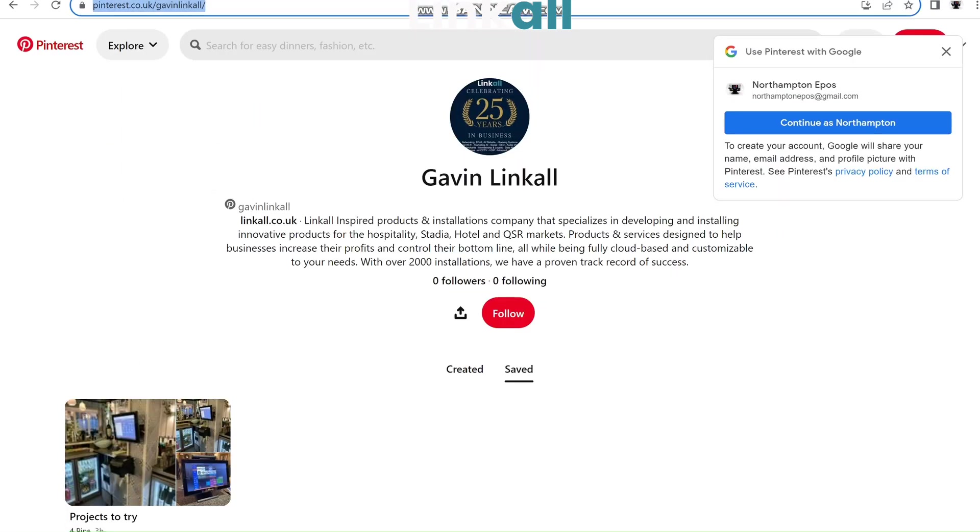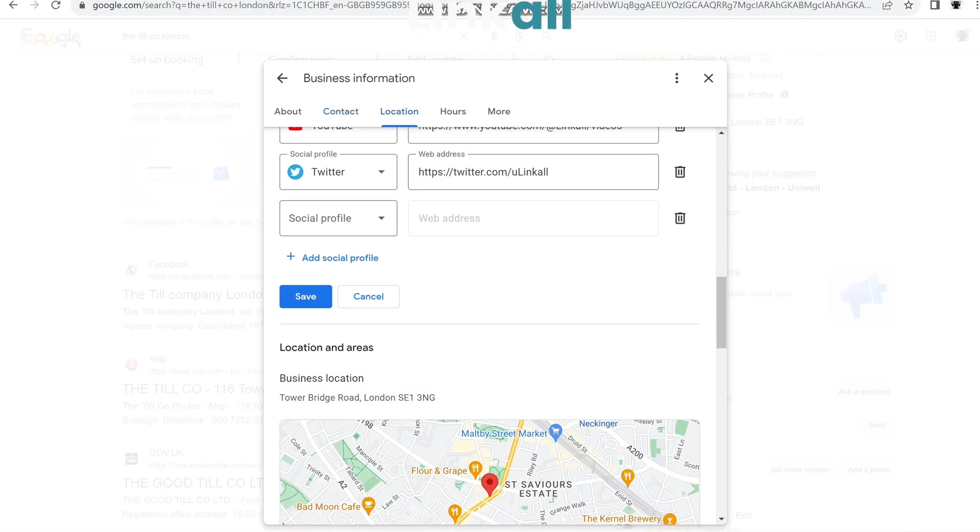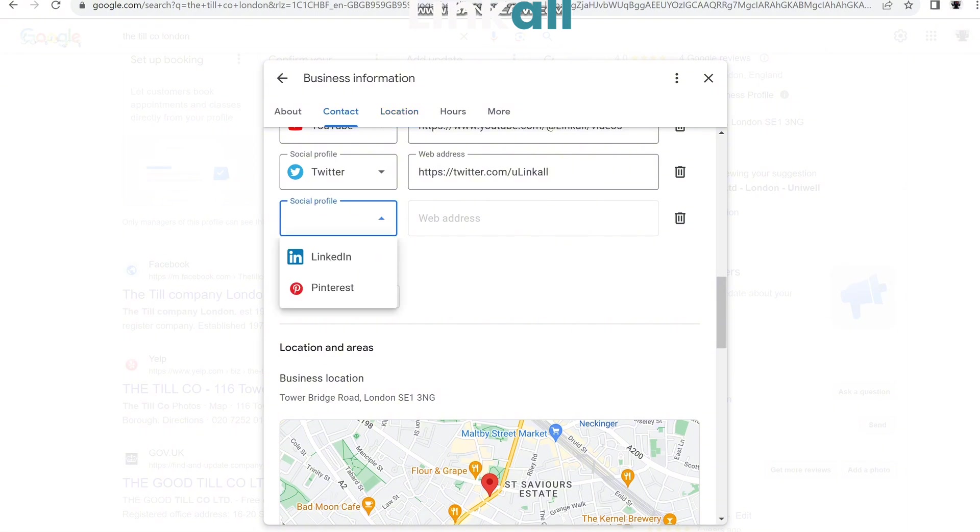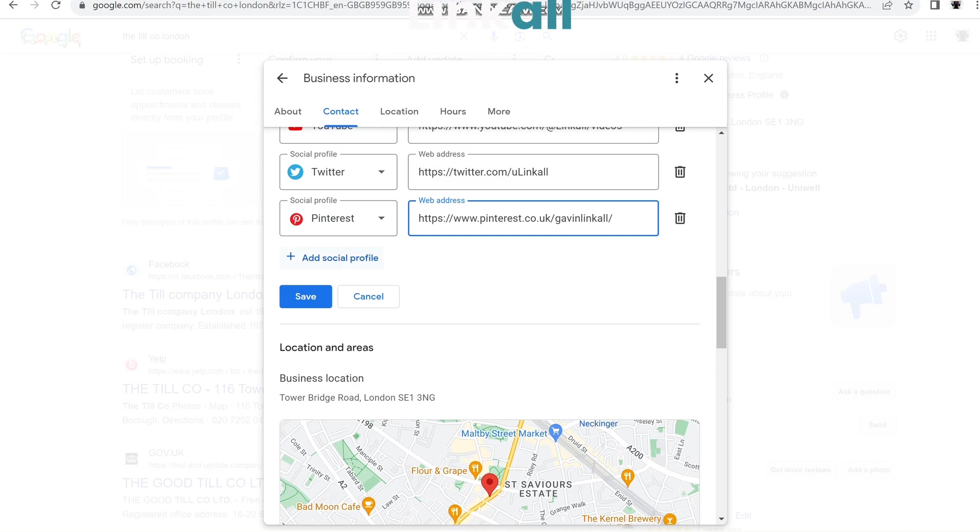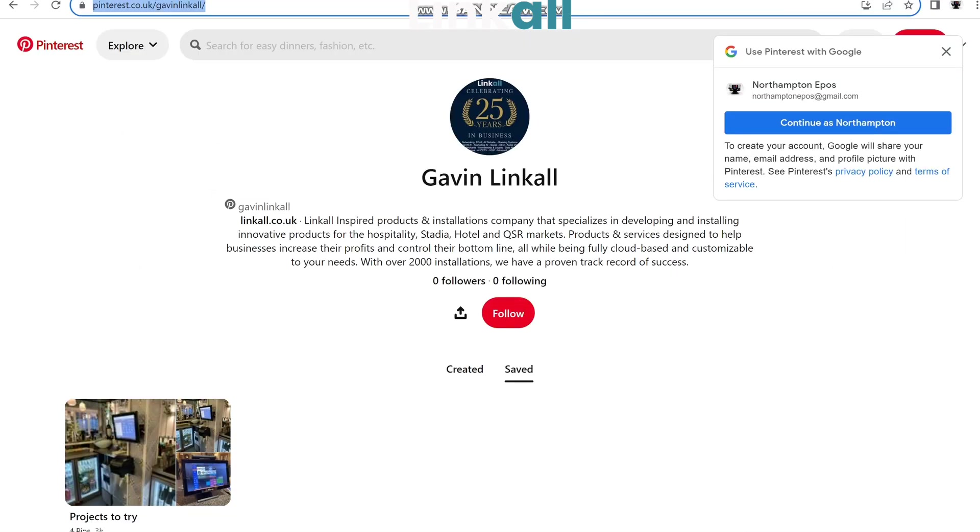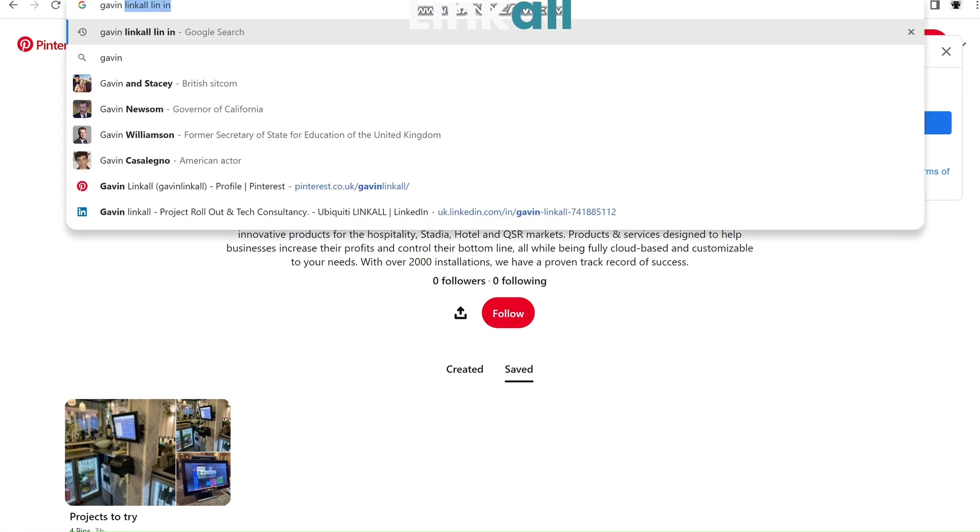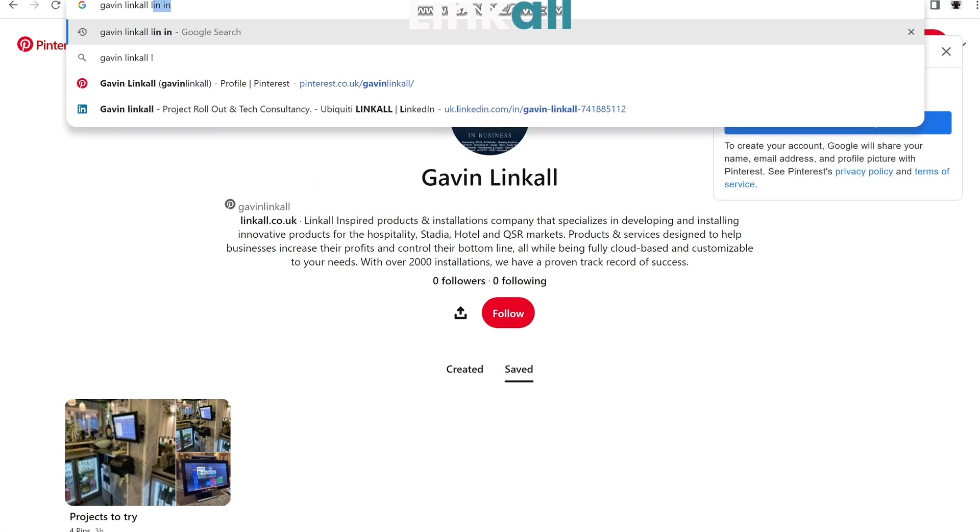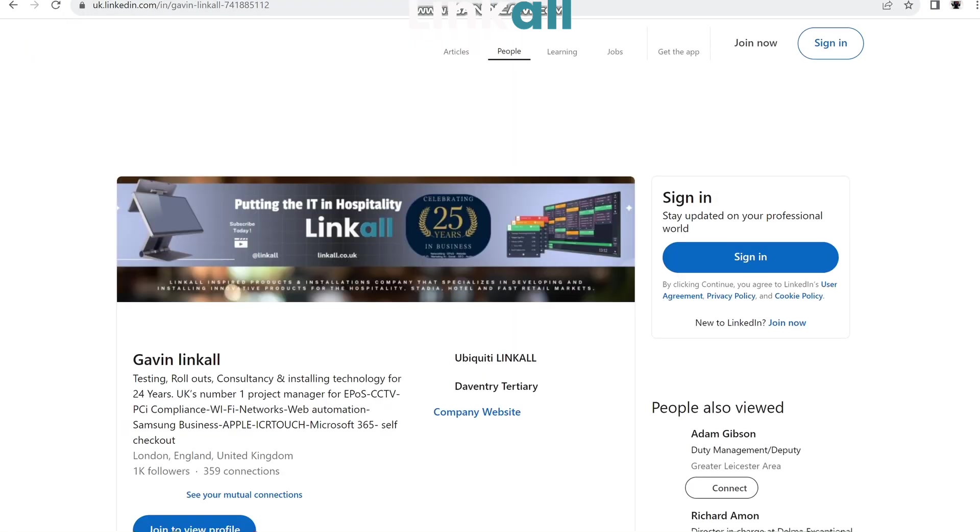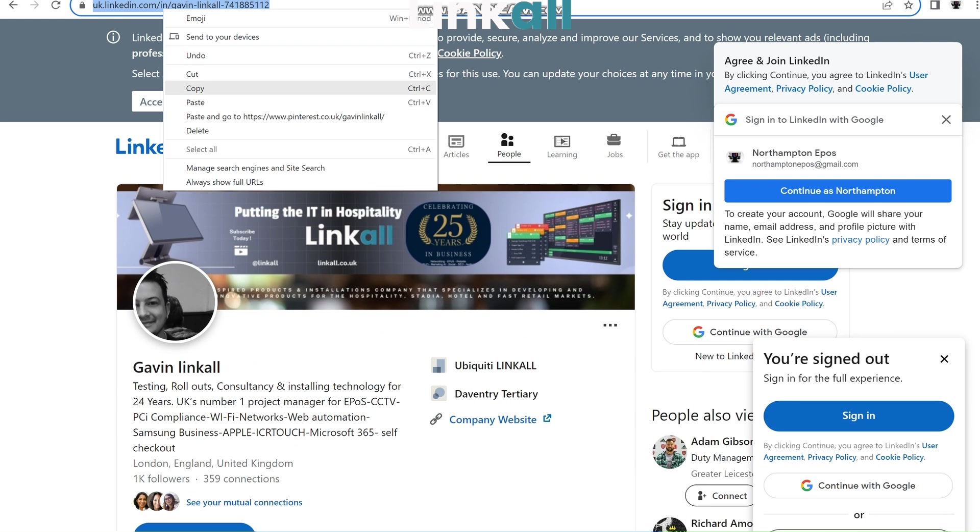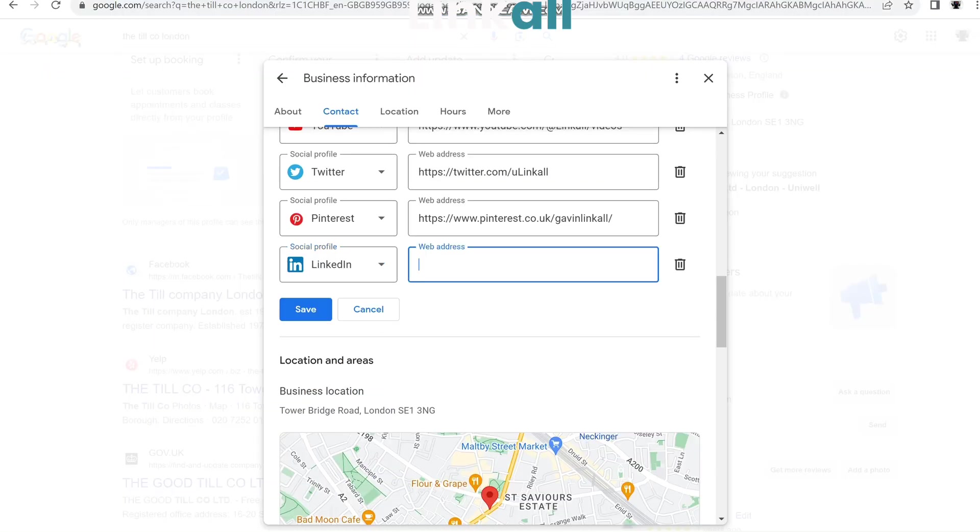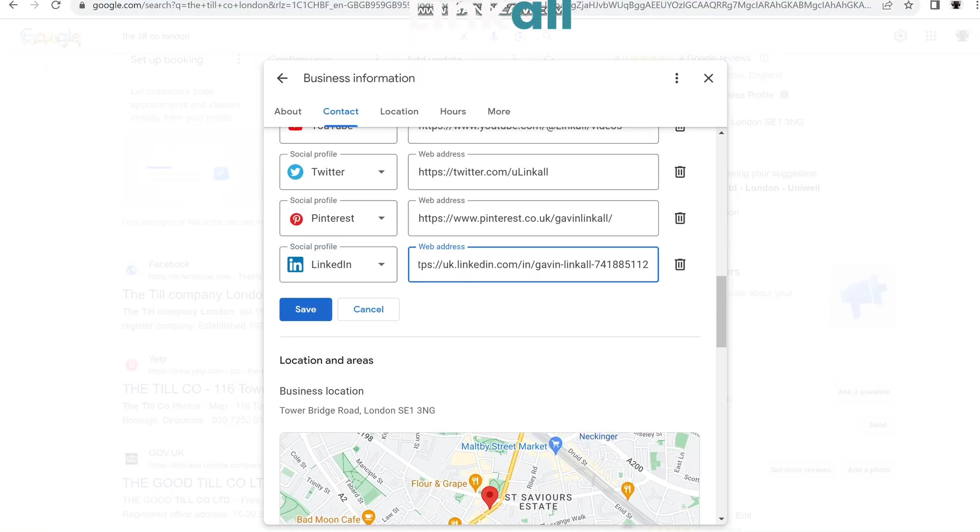What I like about this is that it is very quick compared to before, where Google would take quite a long time to recognize any changes to the Google place page. Now doing this, it can literally be 20 minutes.